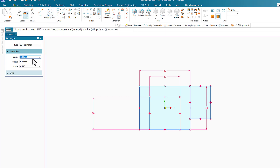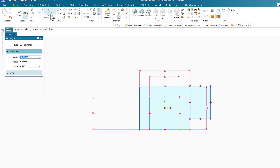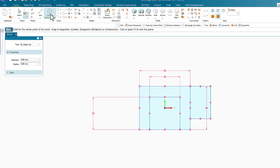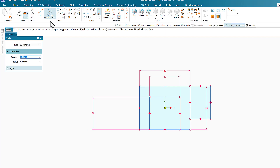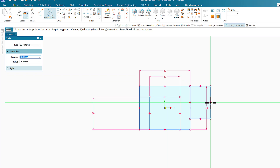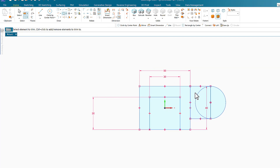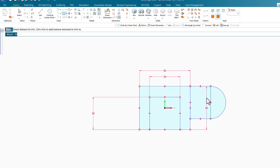The diameter is 30. I'm going to come to the exact center of the right-side line, click, and get the 30 diameter circle. Now I'll use Trim to get rid of this one and get rid of the line.